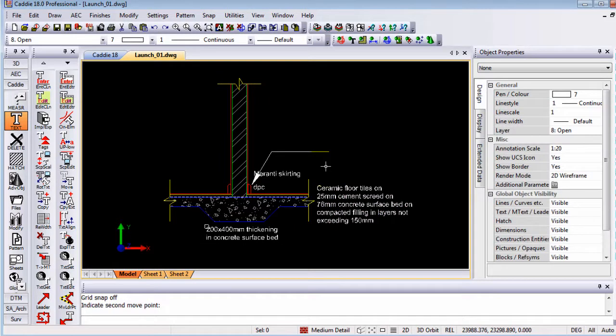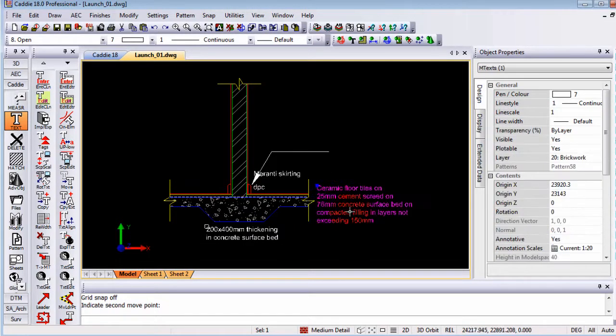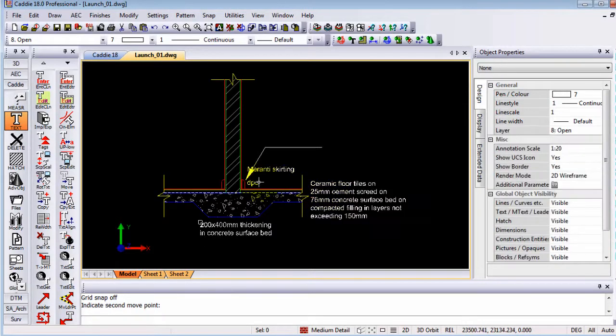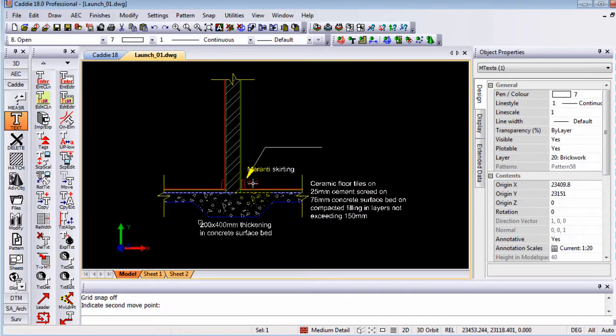Now, one thing that you have to be aware of is the text entity which I've currently selected has two display representations where the DPC one has three different display representations. We encourage people to only use annotative scales or text or finishes where you've got text in this case that should be displayed at different sizes. Because it has three or two different display representations, it uses more memory as well as your regeneration times or performance are also affected. So you will only use annotation as long as you've got objects that you want to display at different scales in different viewports.